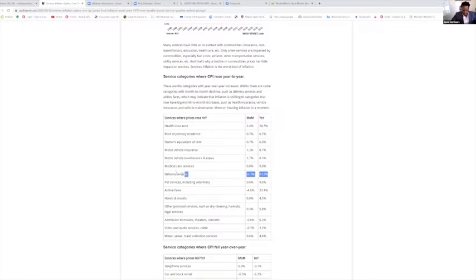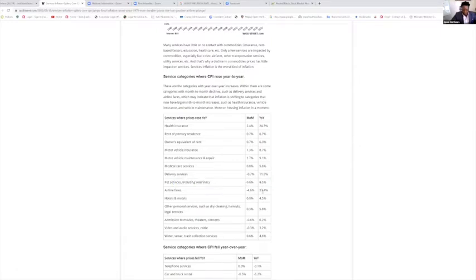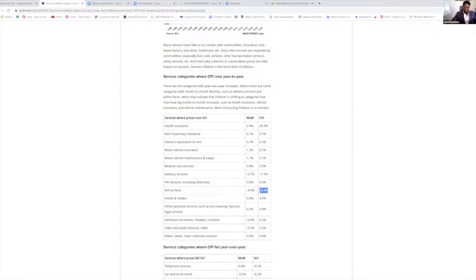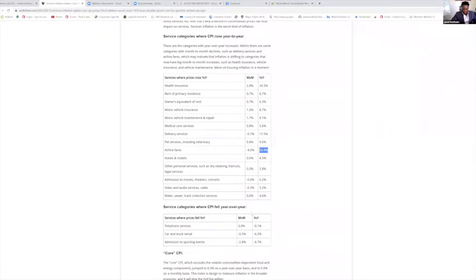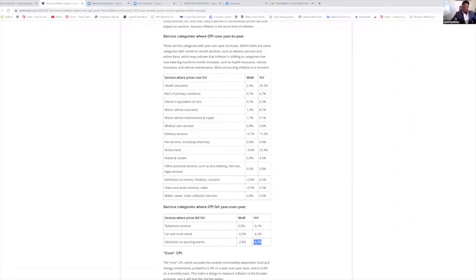Delivery services up 11.5 percent, pet care up 9.6 percent. Look at this huge one—airfare did drop 4.6 percent month over month, but it's still 33.4 percent year over year. It costs one-third more than what it did last year. Hotels and motels staying flat. Movie theaters up 6.2 percent. Car and truck rental went down 6.2 percent. Admission to sporting events down 6.7 percent.